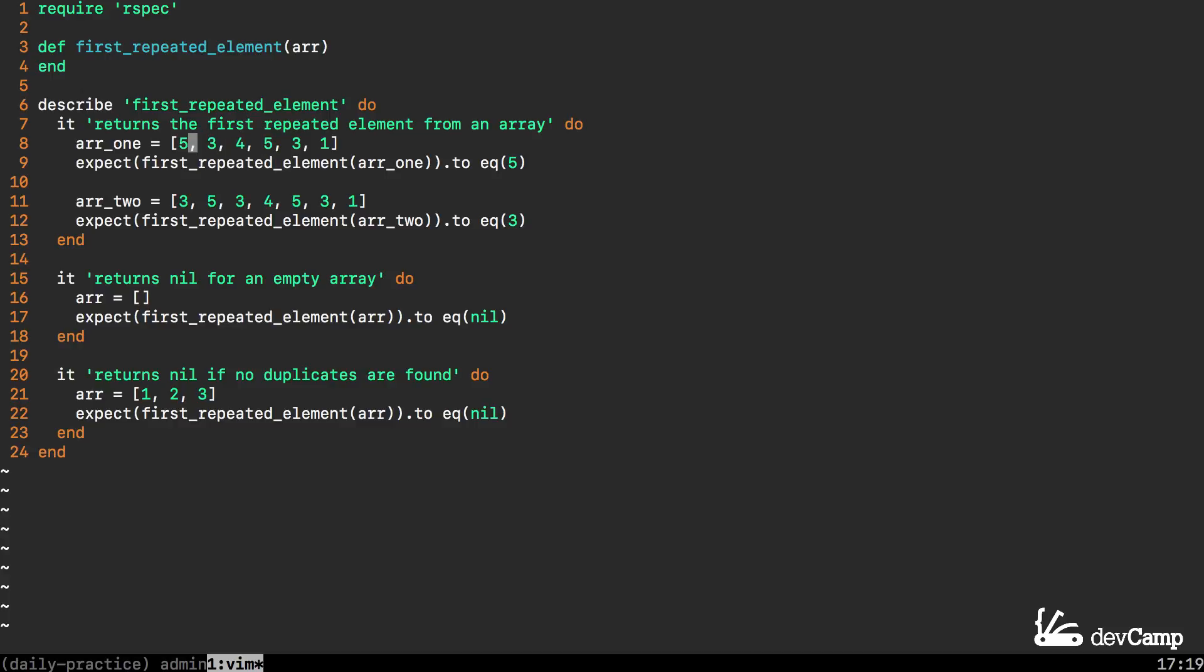Moving down to the second example, we have another array that has multiple duplicates.